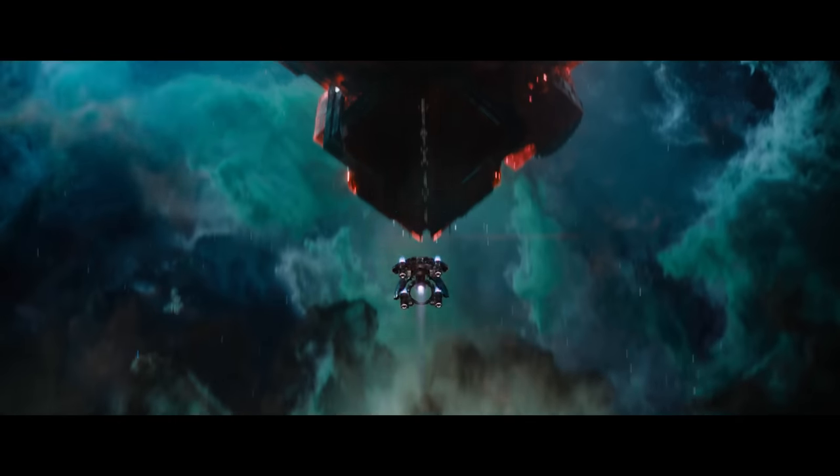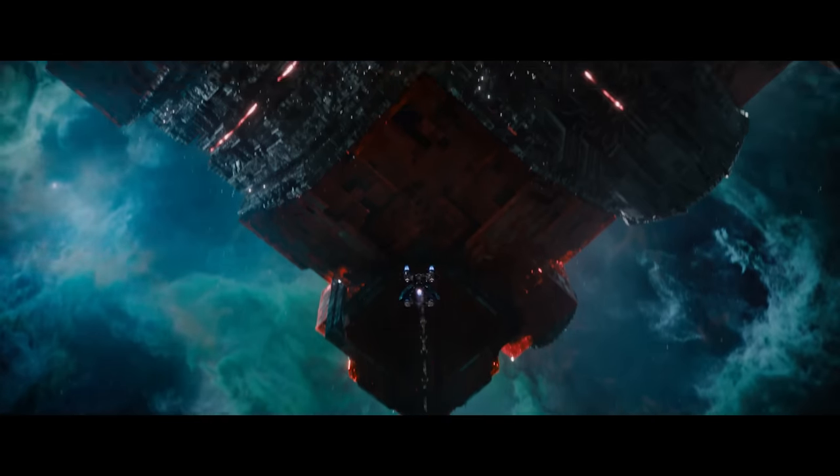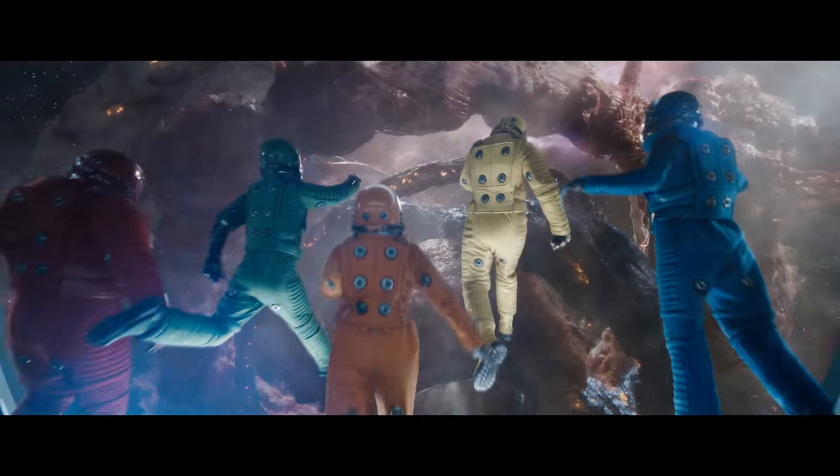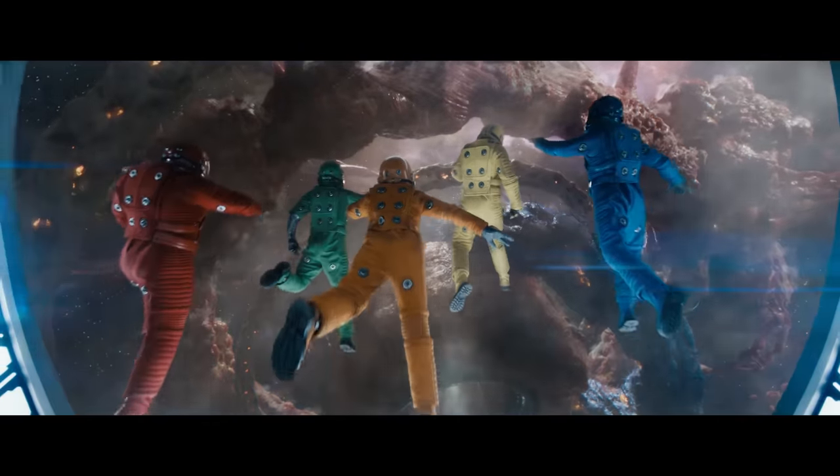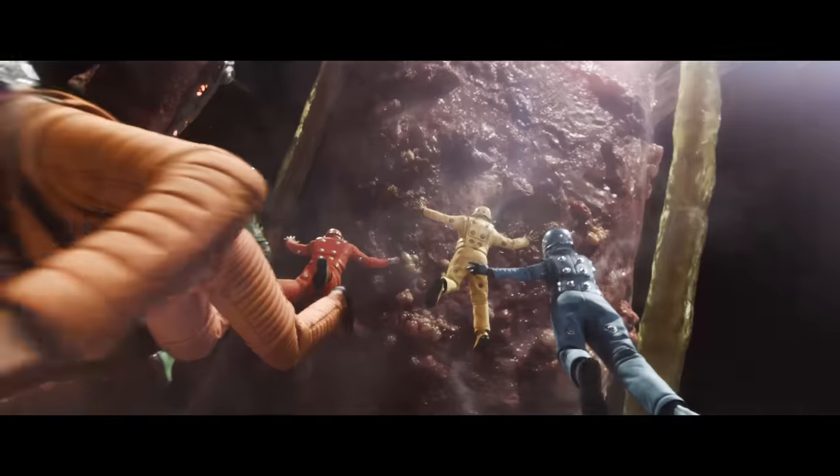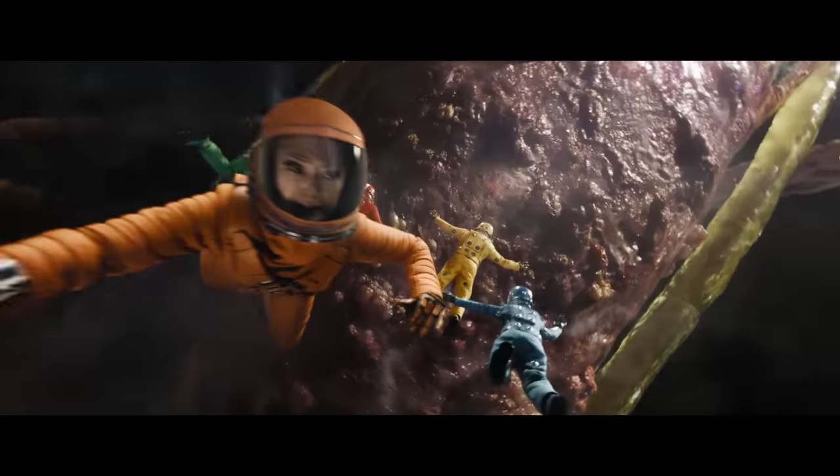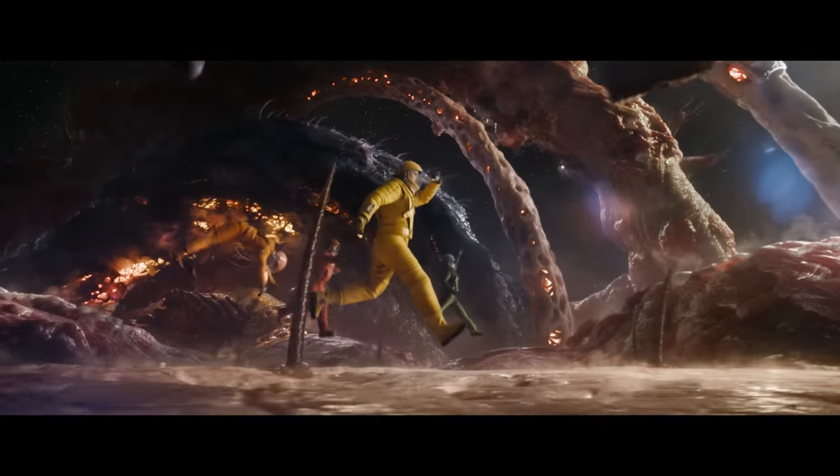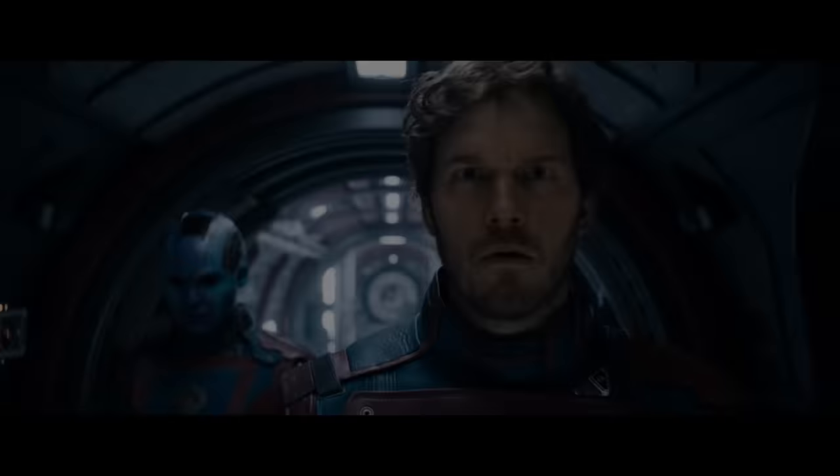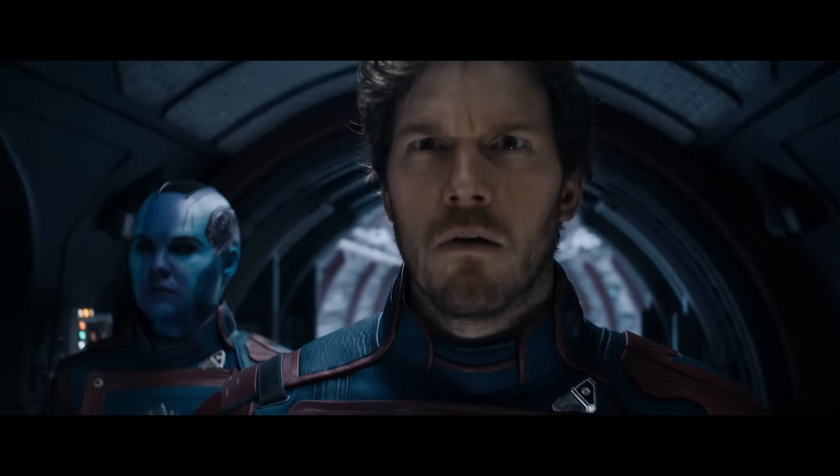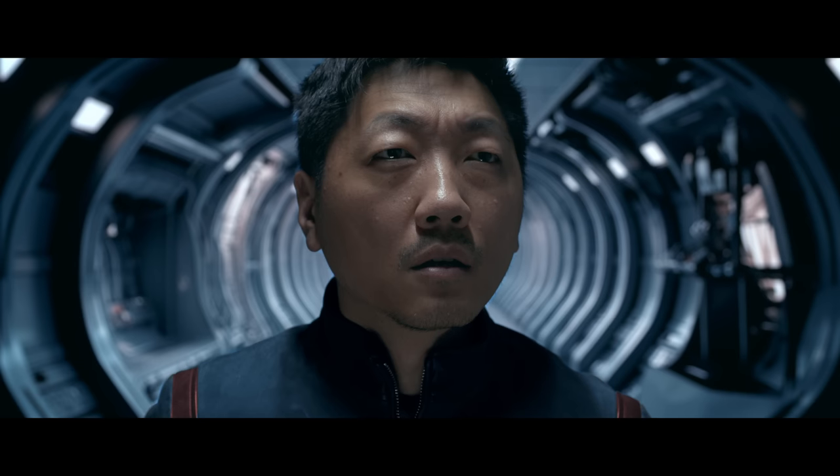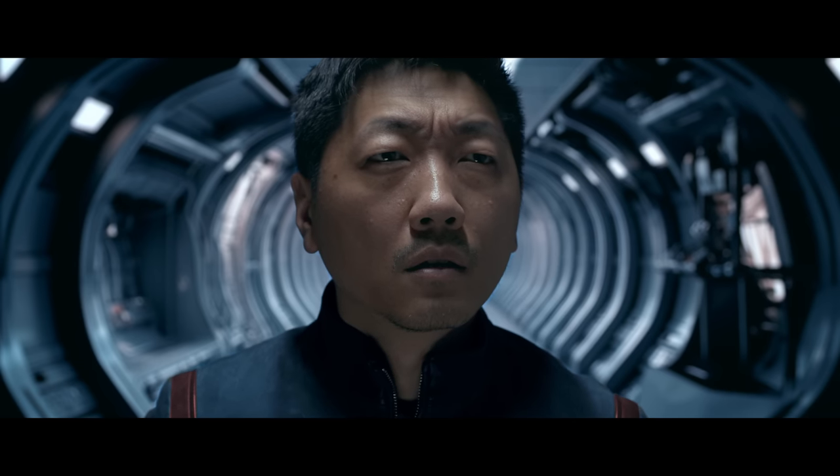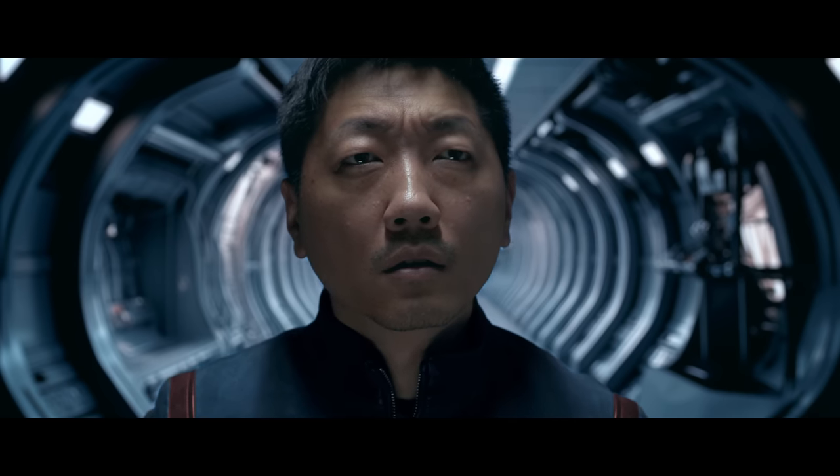In a universe parallel to the Marvel Cinematic Universe, an ordinary human recreates an iconic Guardians of the Galaxy Vol. 3 scene in his living room.